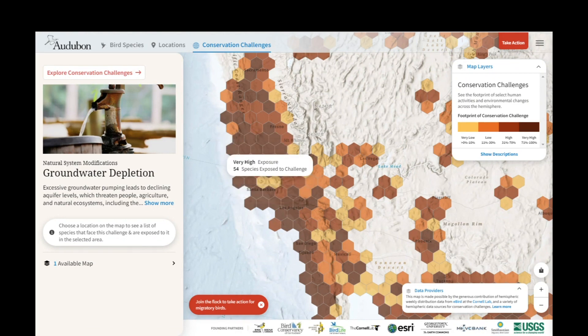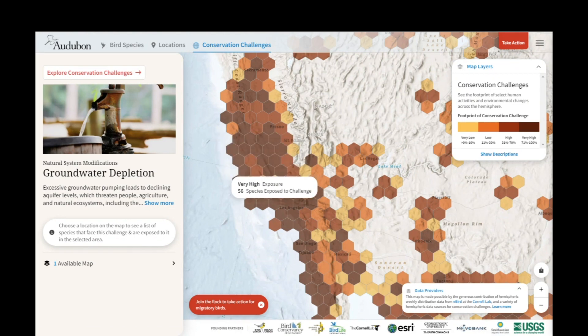Each of these cells has been linked with species that are exposed to this challenge and relevant to this challenge. Behind the explorer is an extensive matrix that links each of the 458 species with each of the 19 conservation challenges. Many staff members have helped us complete this matrix along with an extensive literature review.